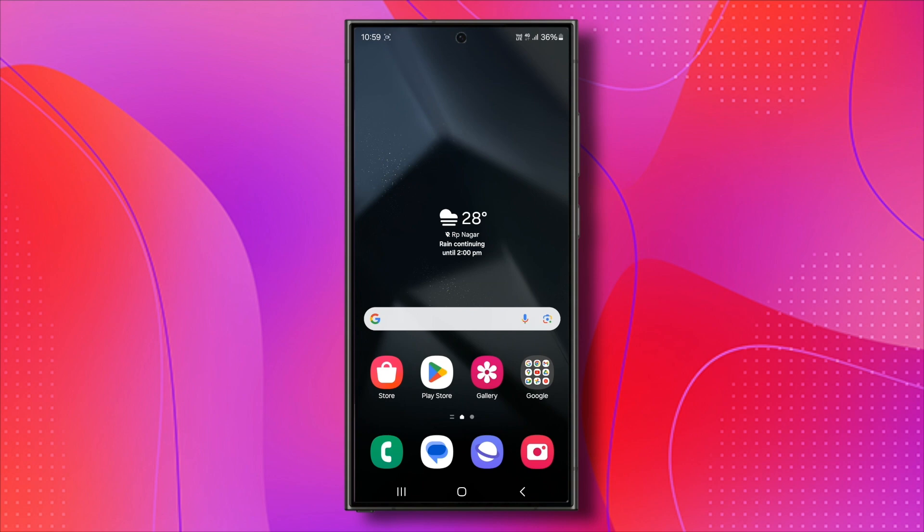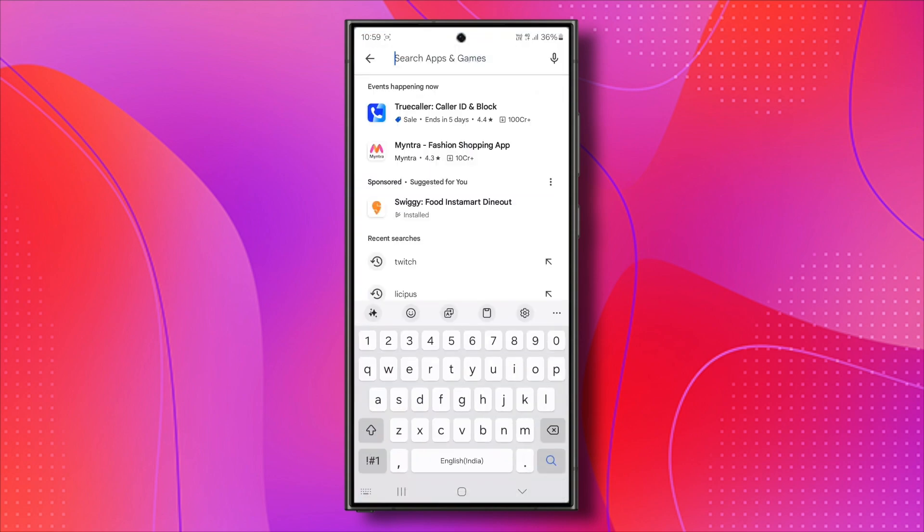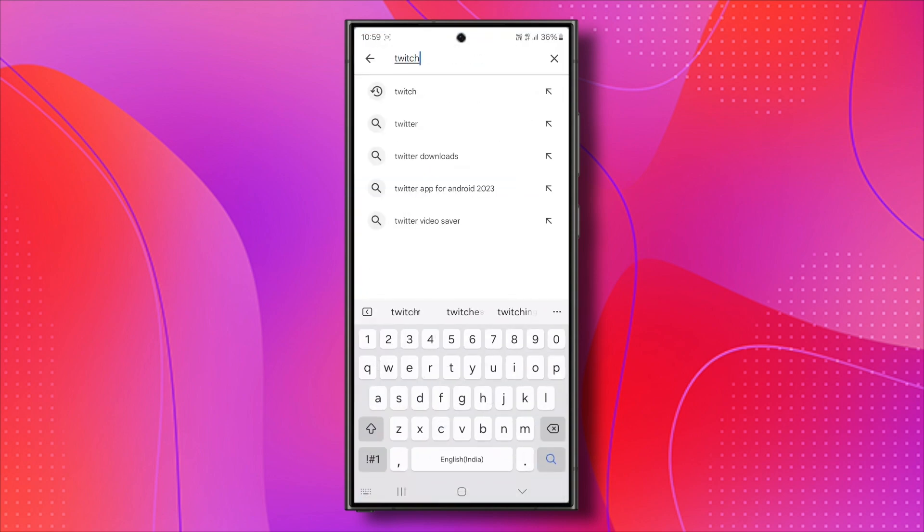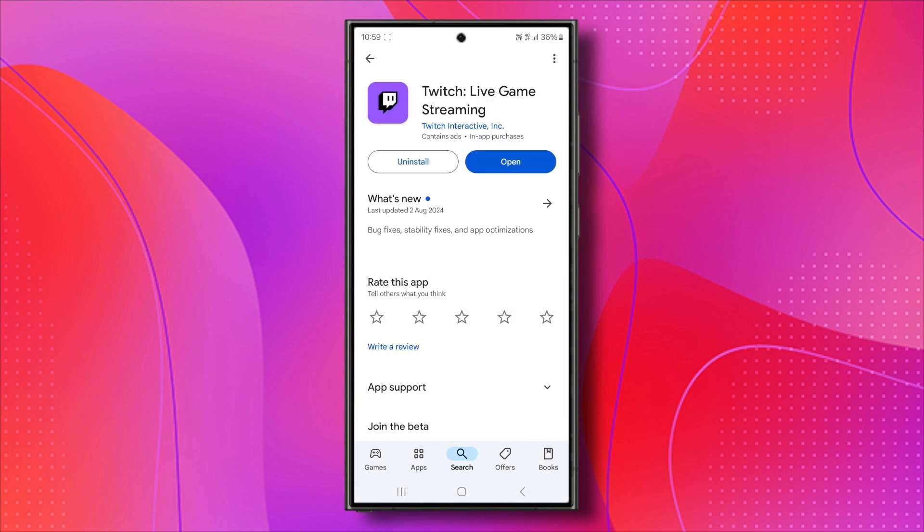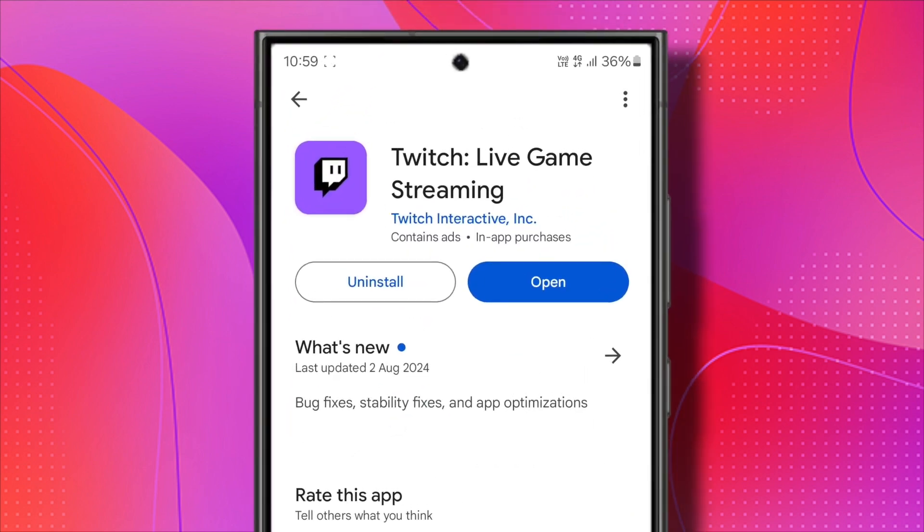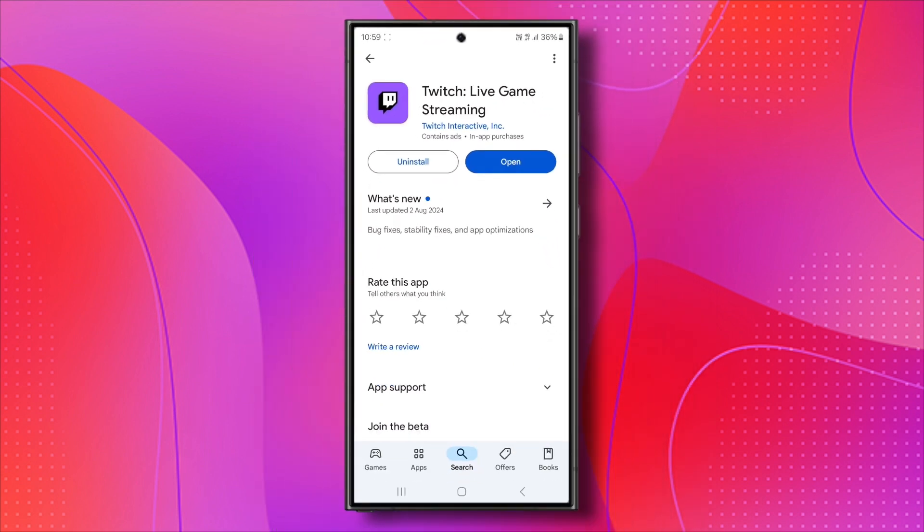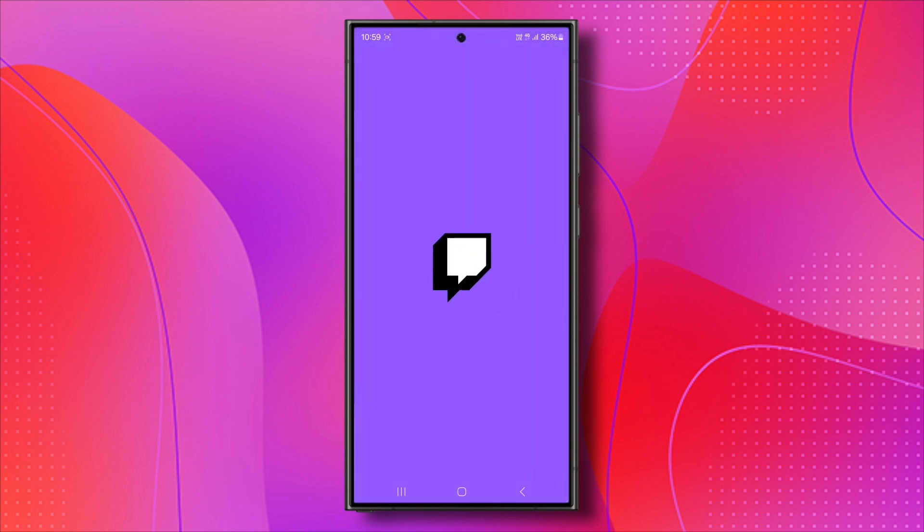To fix this, visit the Google Play Store or the App Store. Search for Twitch and check if there's an update available. If you see an update button, install the latest version. Once the update is complete, open the app and check if the issue is resolved.